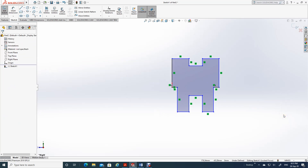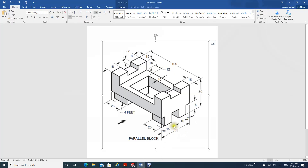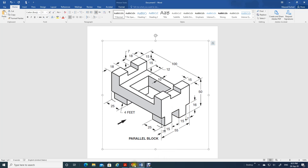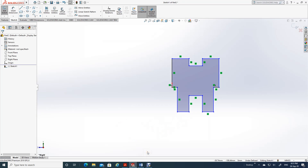So now let's try to establish relationships. What do we want? Let's go back and see the drawing first. This is 15, this is 15 - this means they are equal sizes. This and this is equal, this and this is equal. This and this is equal, and all these three lines are horizontal. It is a symmetrical drawing. Let me just go back and establish the relationships.